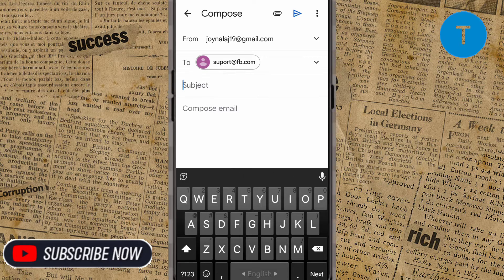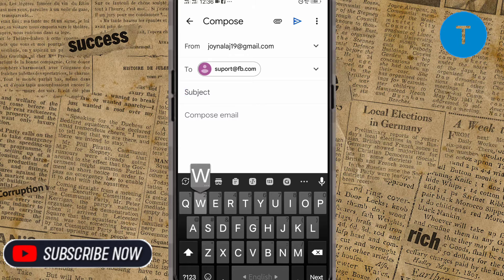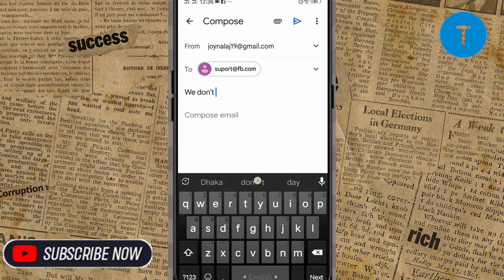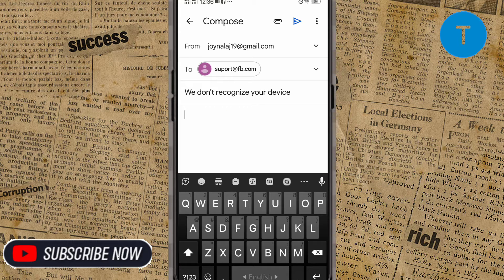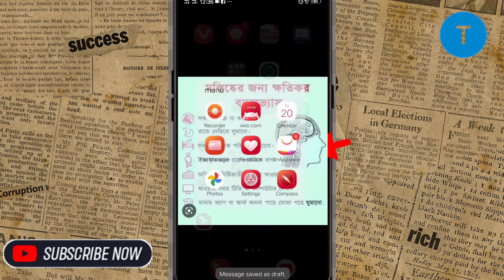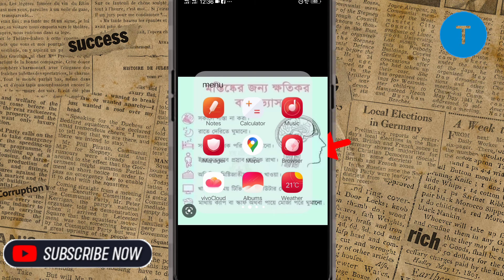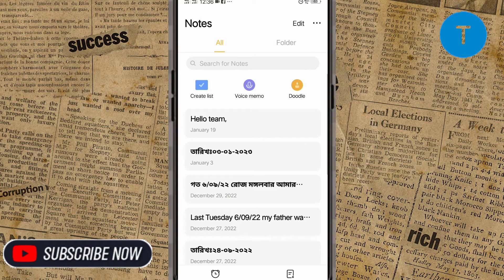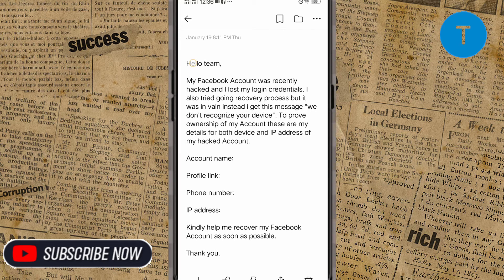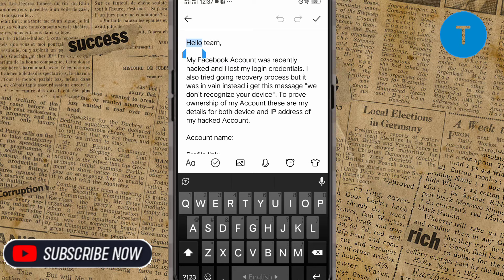In your Gmail, in the Subject field you have to write 'We don't recognize your device.' I wrote it before so I only copy it from my notepad and paste it here. I will provide the note below my description — you can copy it from my description. This message you have to copy; you can copy it there or from my description.